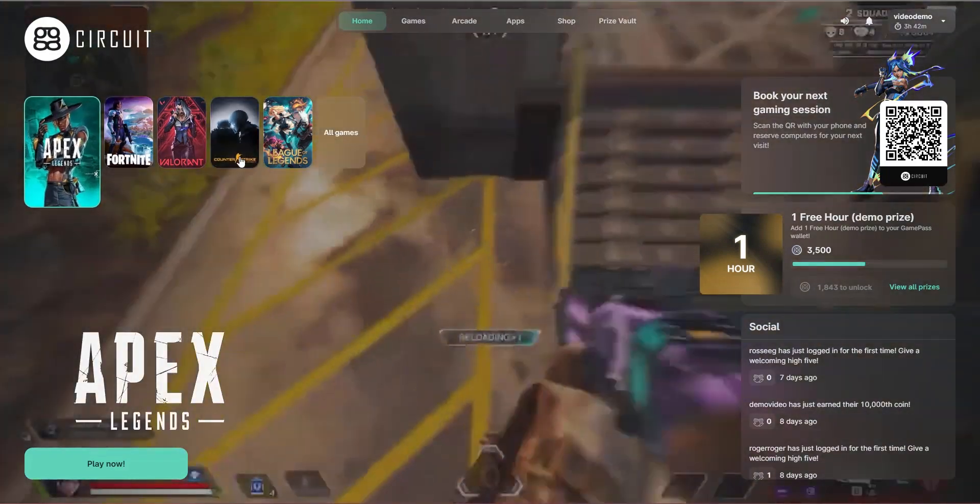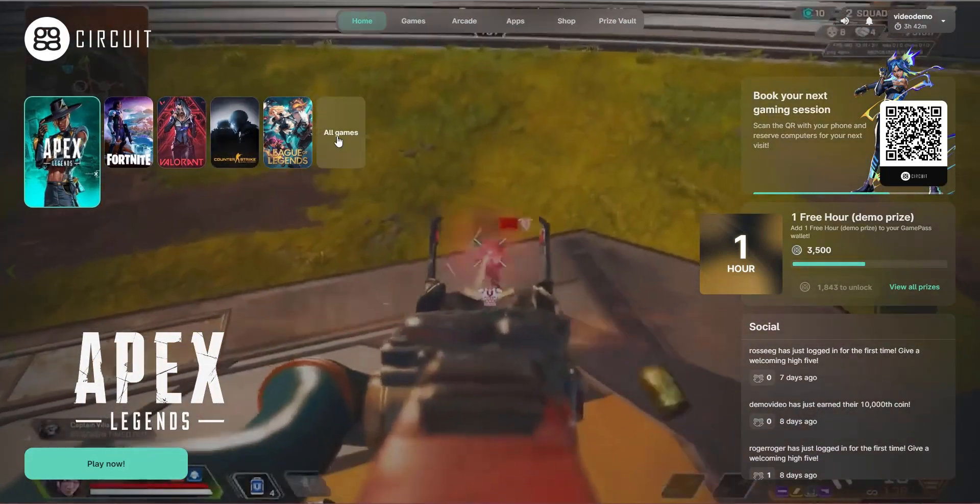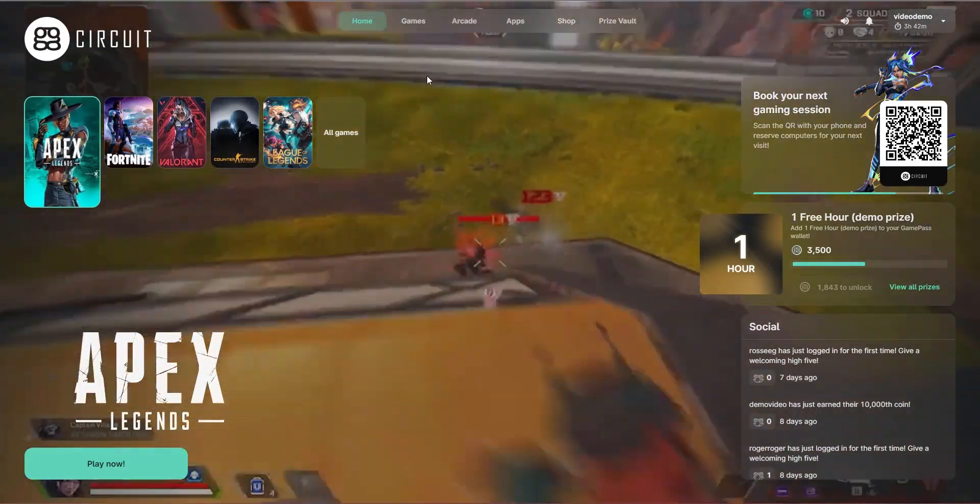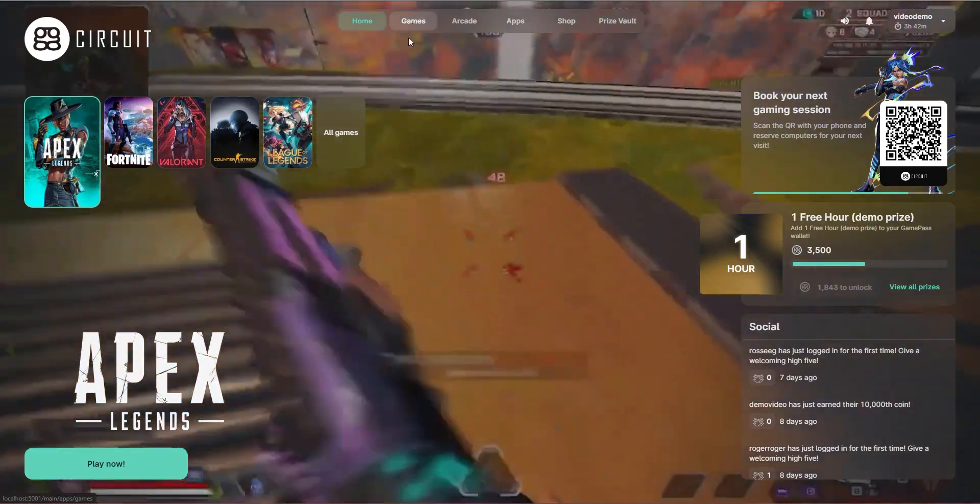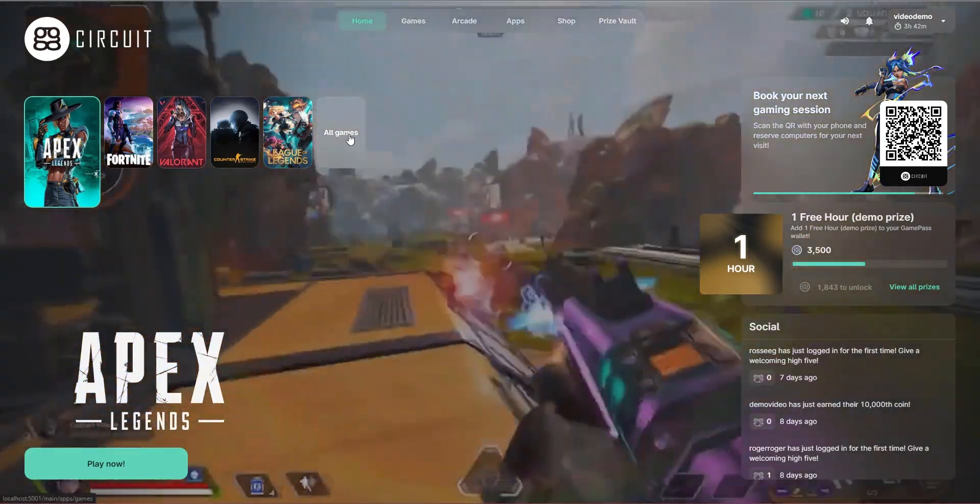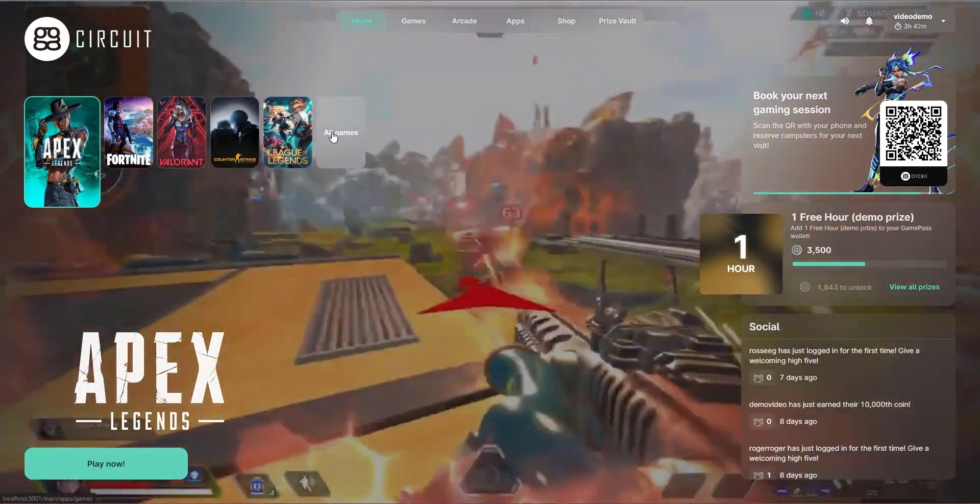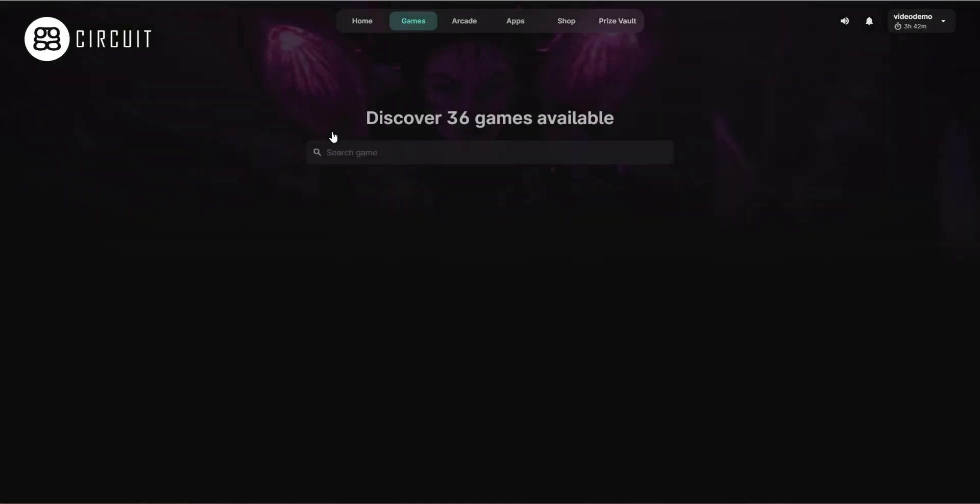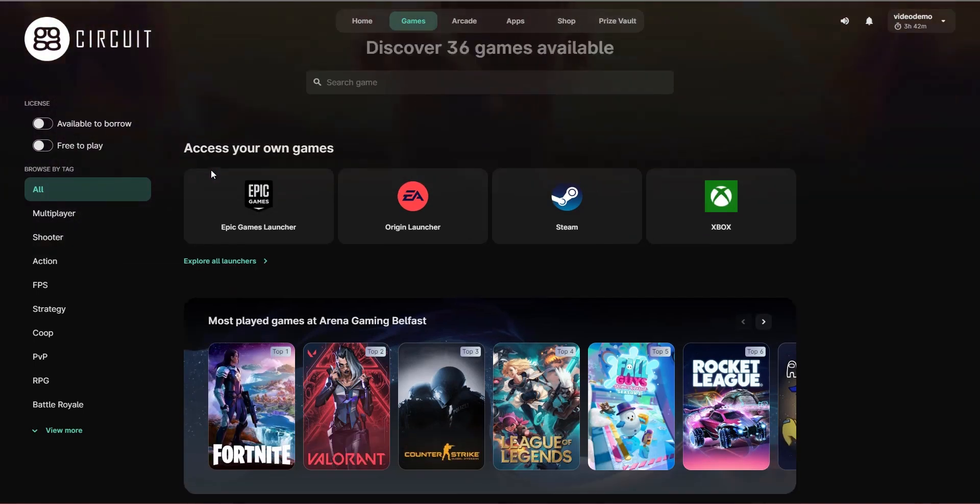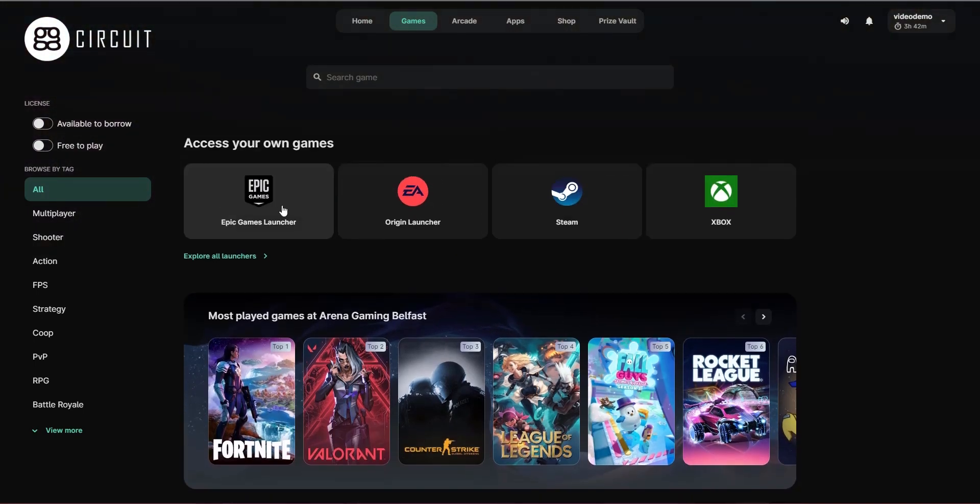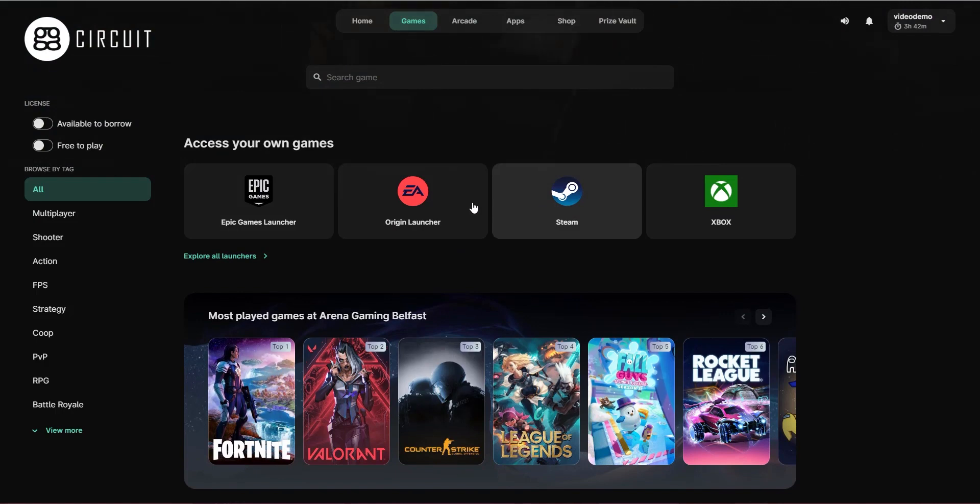In addition to the top 5, we also have a games menu which can be accessed either in the nav bar or by clicking all games. And from the all games menu, we can access any of the configured launchers that are available.